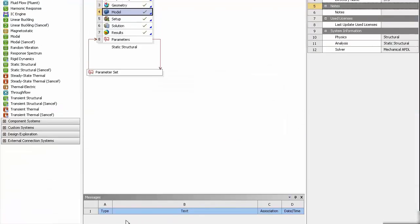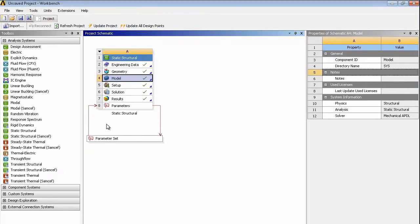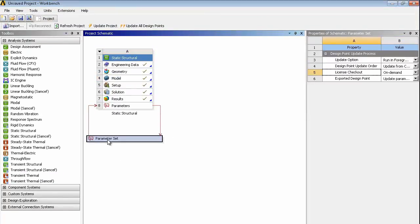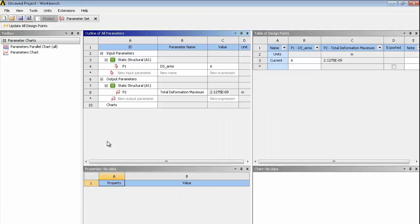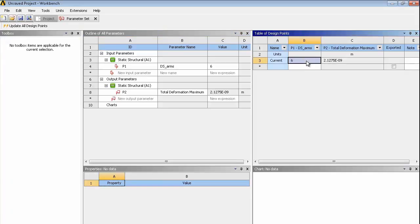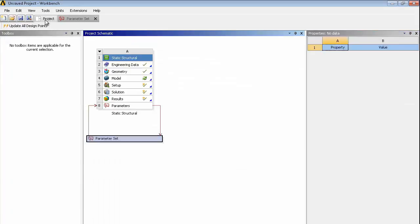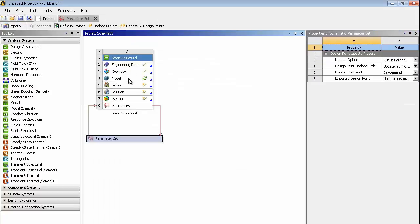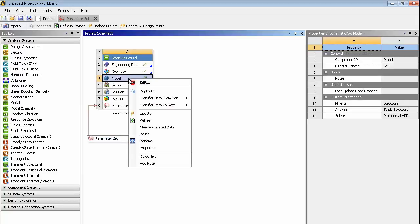You can build up a design study by picking up an input and an output and this is controlled on the project page by this parameter set. If we go into here we can build up a whole series of runs or we can just update them one by one. We'll change the 6 to an 8 and then just refresh the model.